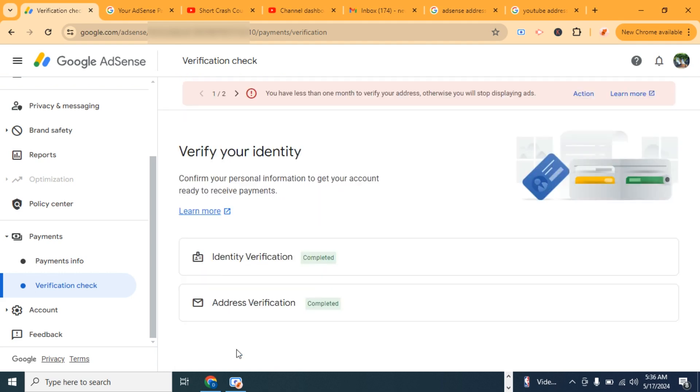As you can see, it says address verification completed, which means that the PIN rhymes with the one that Google mailed to my post office. So guys, that's how to verify your address on Google AdSense.